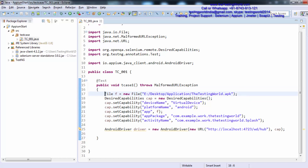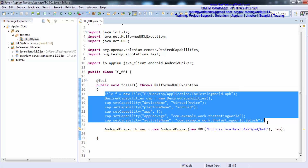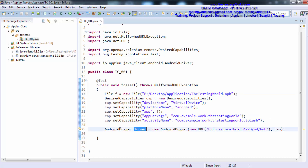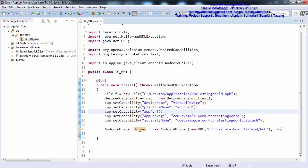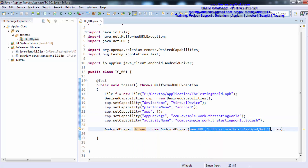We have given all the settings — the DesiredCapabilities — which are required to connect with any device, install an application on it, and launch that application. Whenever we are going to automate our application, first we need to create an object of the AndroidDriver class if we are working on an Android device. In the AndroidDriver, first we need to pass the URL of my Appium server, and then the capability object.